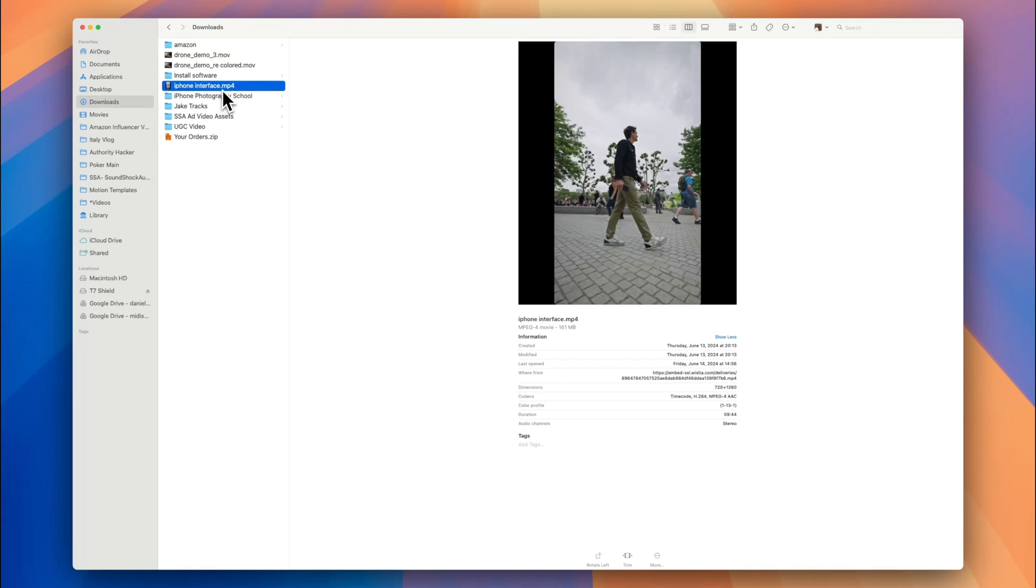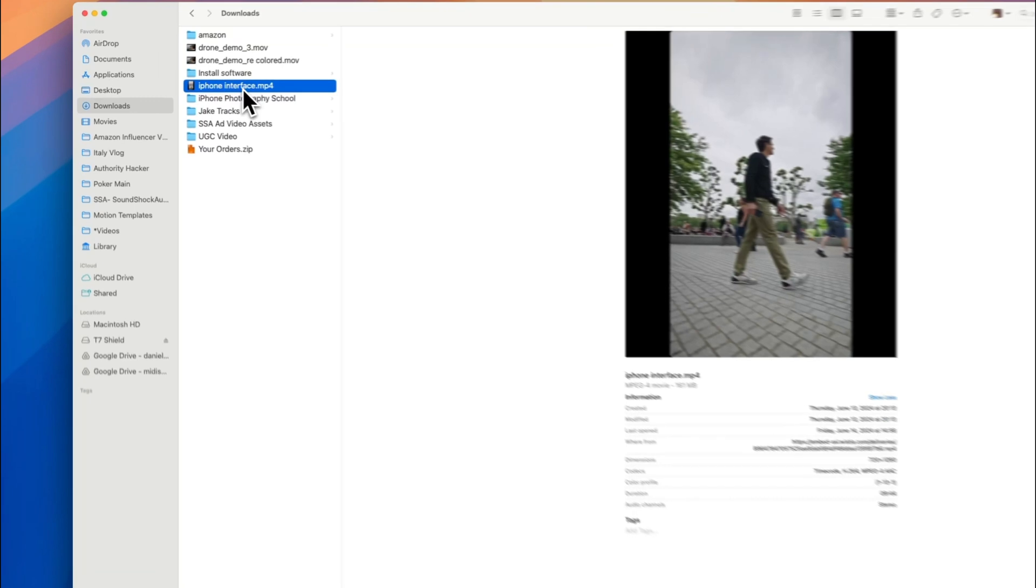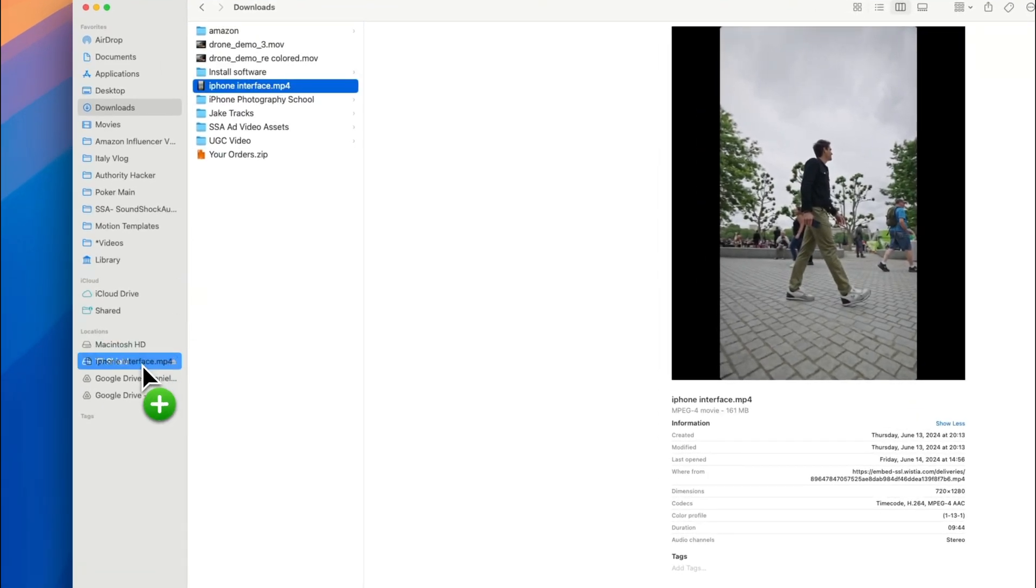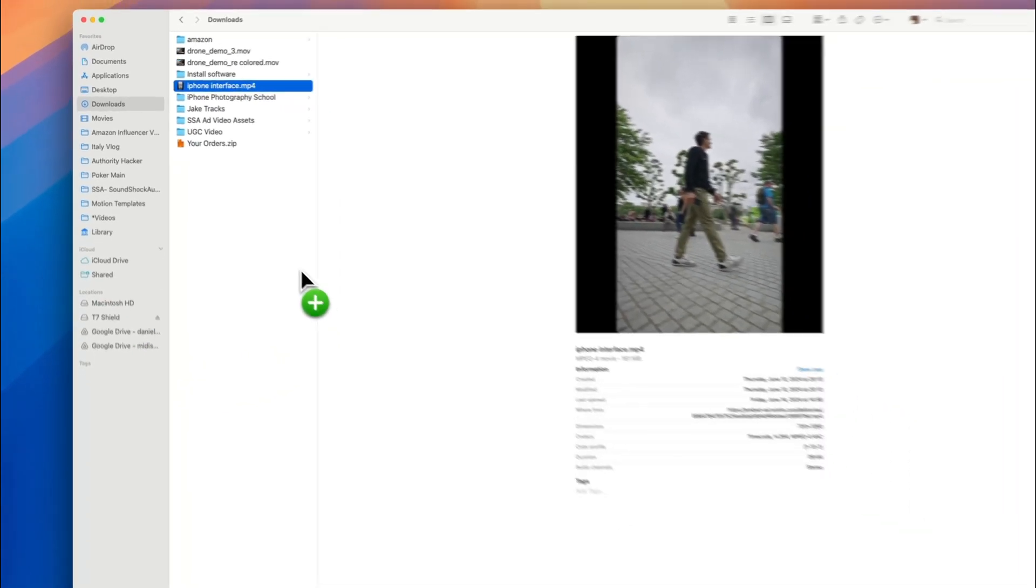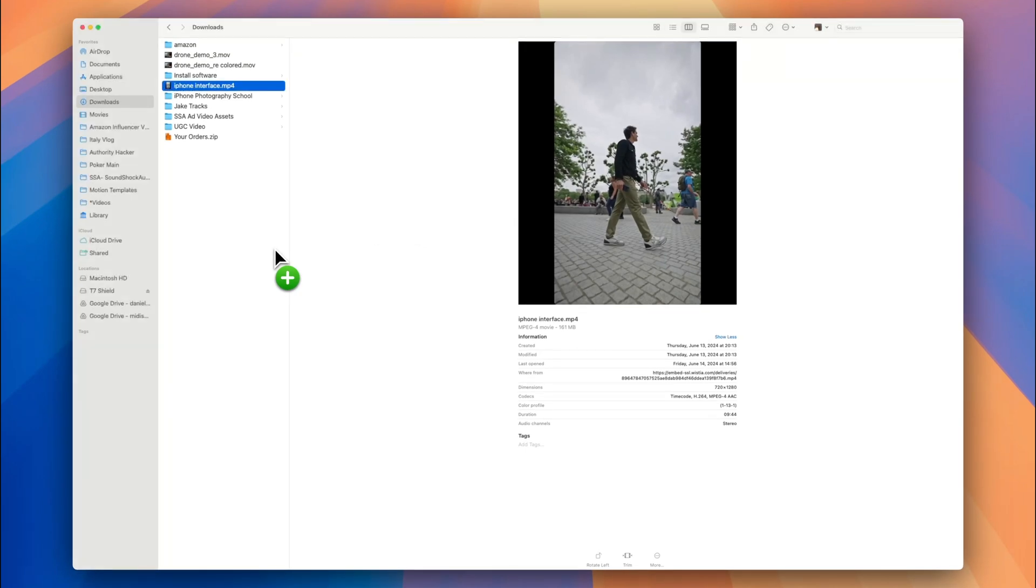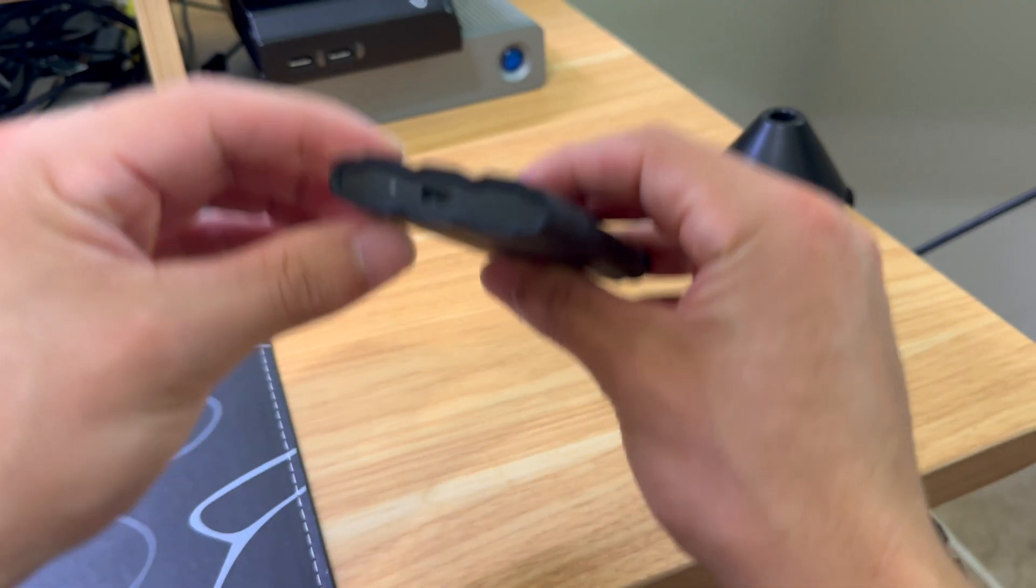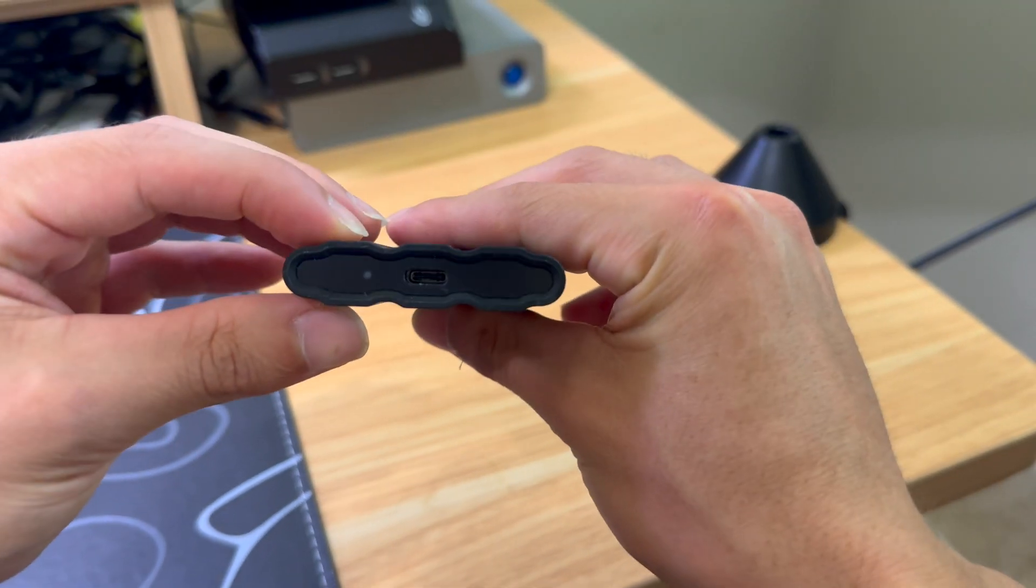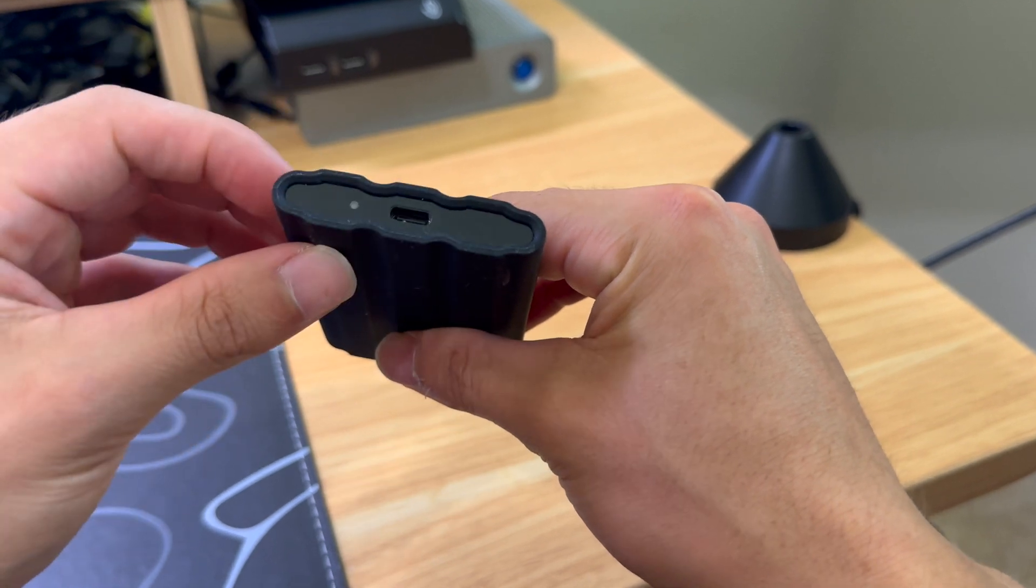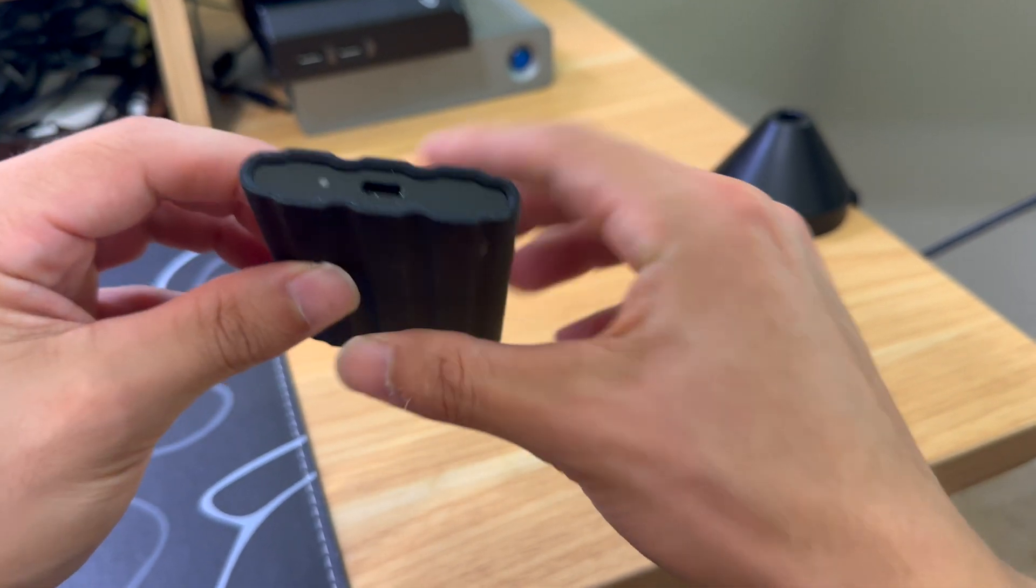And boom! 161 megabytes just like that. And then it is a USB-C, you just plug in right there, and when you plug it in the light goes on.